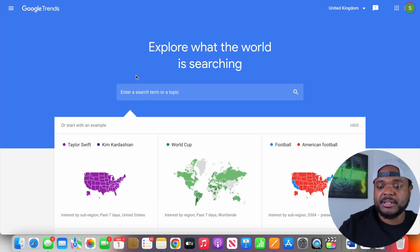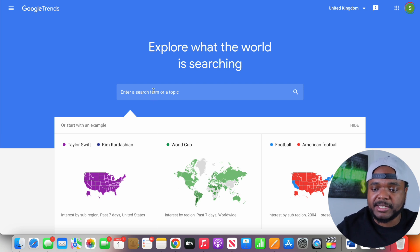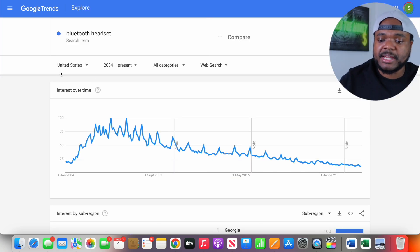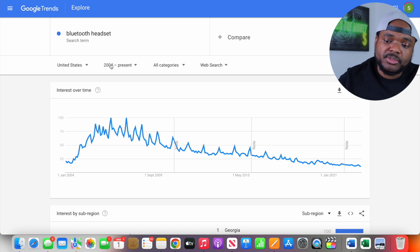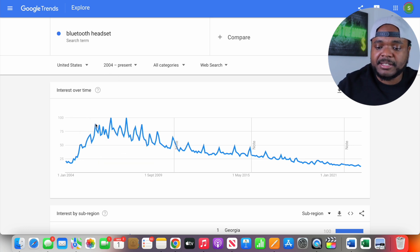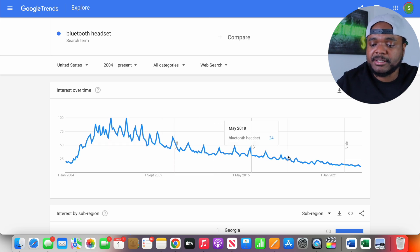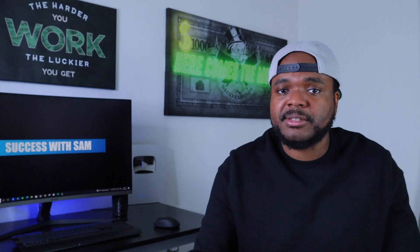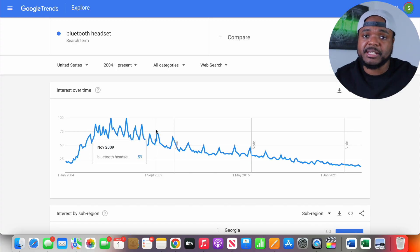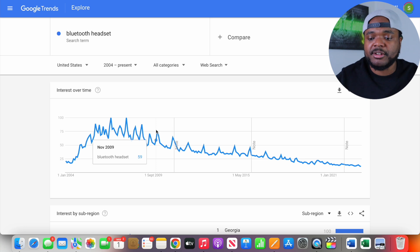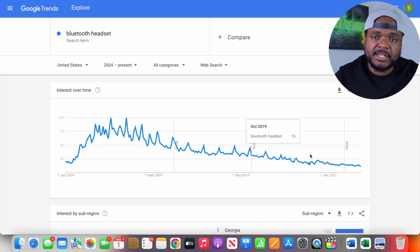For example, if I type in a random product like Bluetooth headset — with the filter set to the United States from 2004 to present day — you can see there's a clear downtrend in the amount of people going onto Google to search for Bluetooth headsets ever since 2007. If you were considering building an entire Shopify store or dropshipping business around Bluetooth headsets, you're most likely going to stay away from it, because there's no point investing your time, energy, and money building a brand around a product that people are showing less interest in year after year.